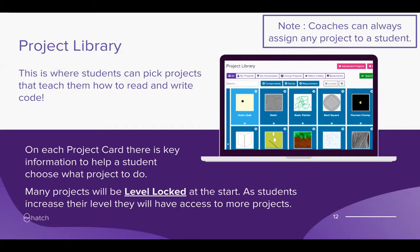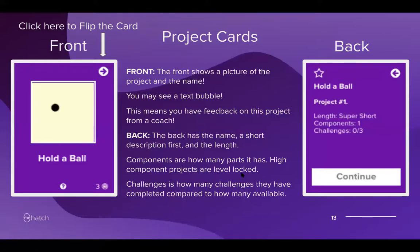This is what a project card looks like. The front shows a picture of the project and the name. A text bubble at the bottom means you have feedback from a coach. The back has the name, a short description, and the length. Components indicate how many parts it has — high-component projects are level-locked. Challenges show how many have been completed, displayed in the bottom right-hand corner of the card.